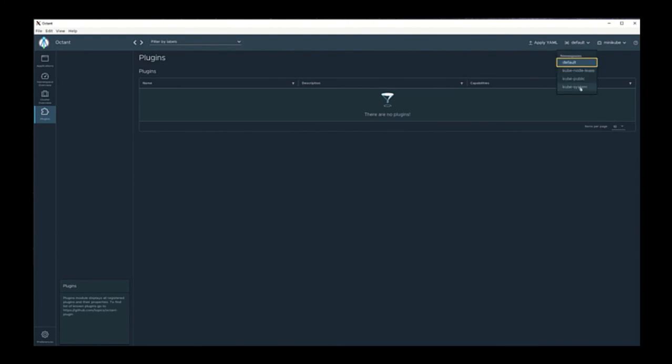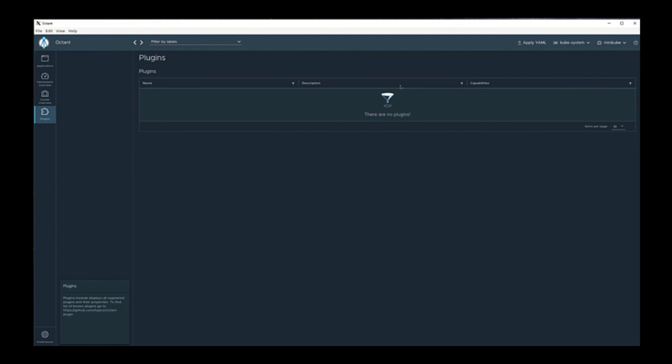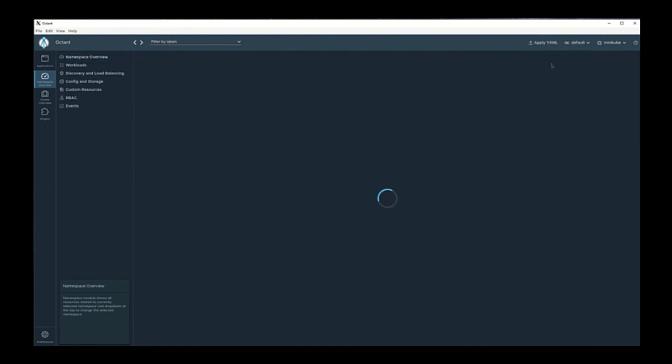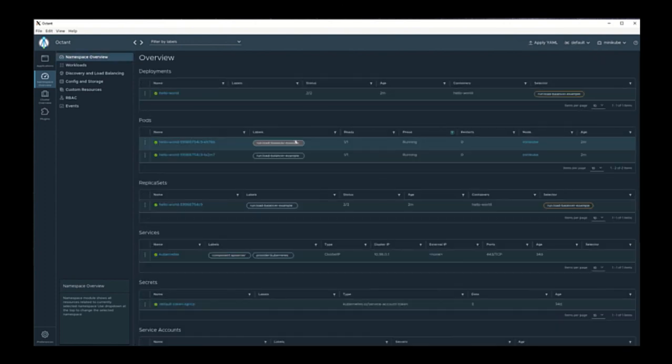Finally, you can switch between various namespaces as well as different clusters with Octant. Here I'll switch over to the kube-system namespace. And now you can see that I'm looking at the namespace for kube-system. Let's switch back to our default namespace, and here you can see my hello world application again.